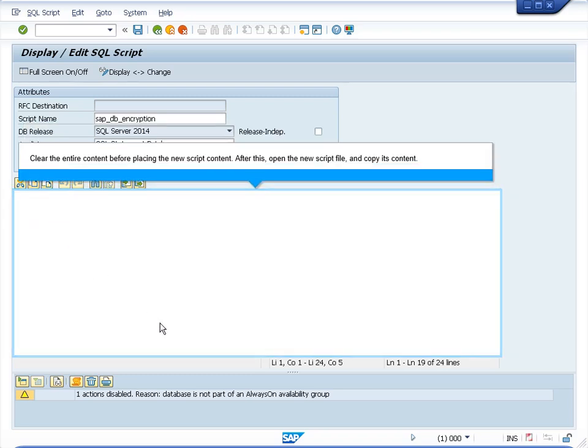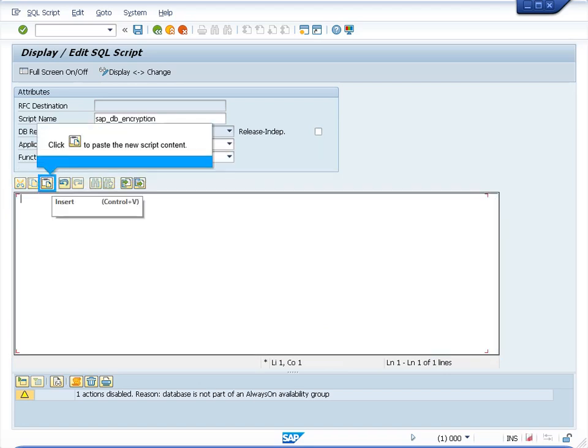Before placing the new script, make sure that you have cleared the entire content. Open the script in a text file like notepad, copy this content, paste here and after this you can save.